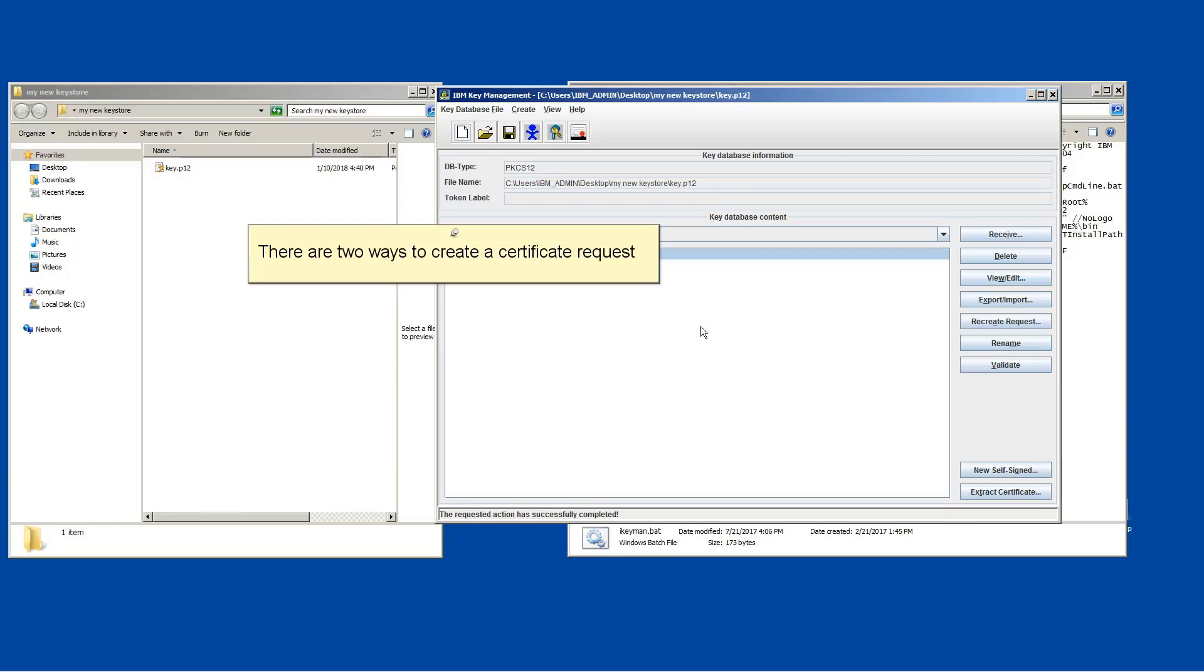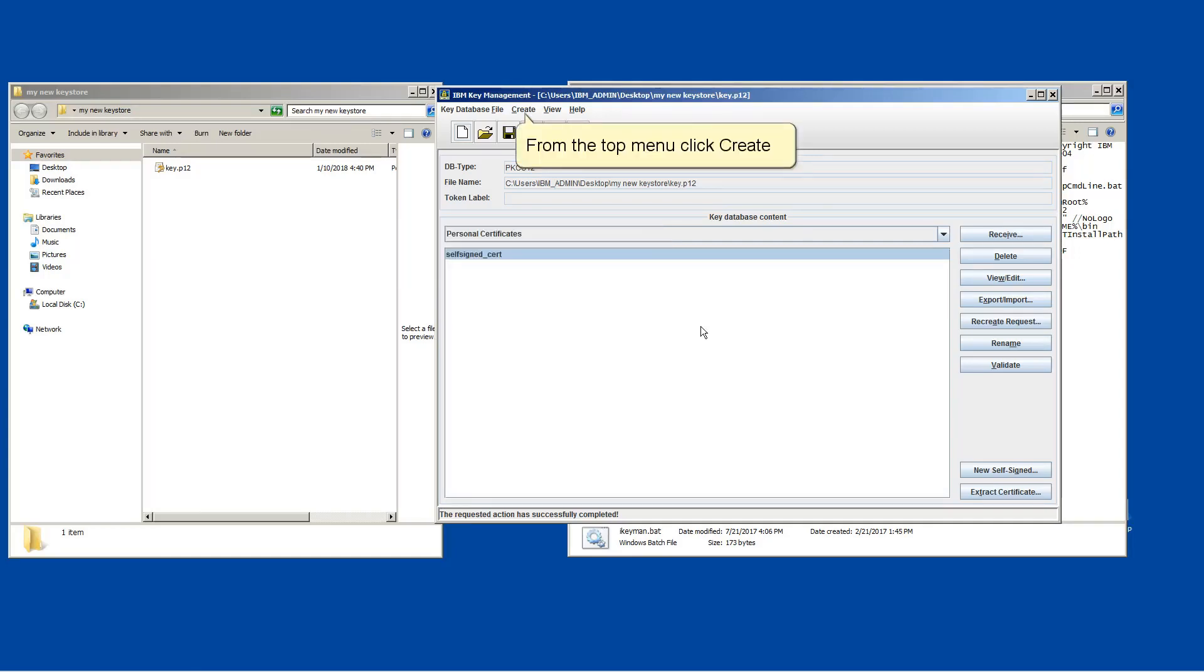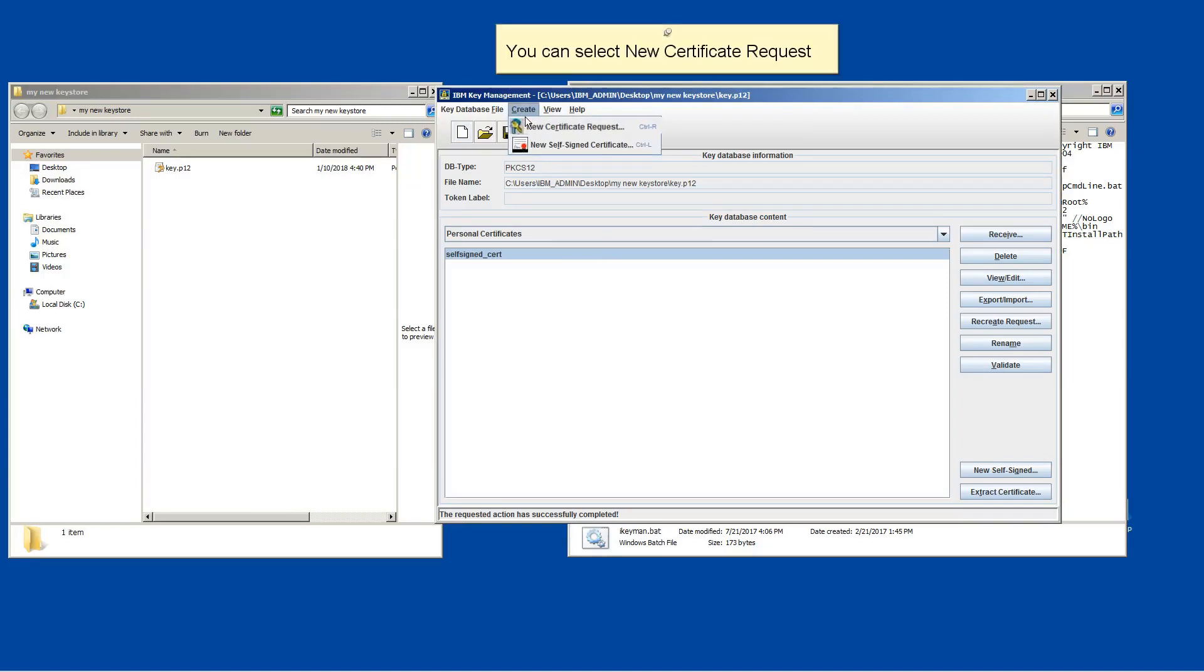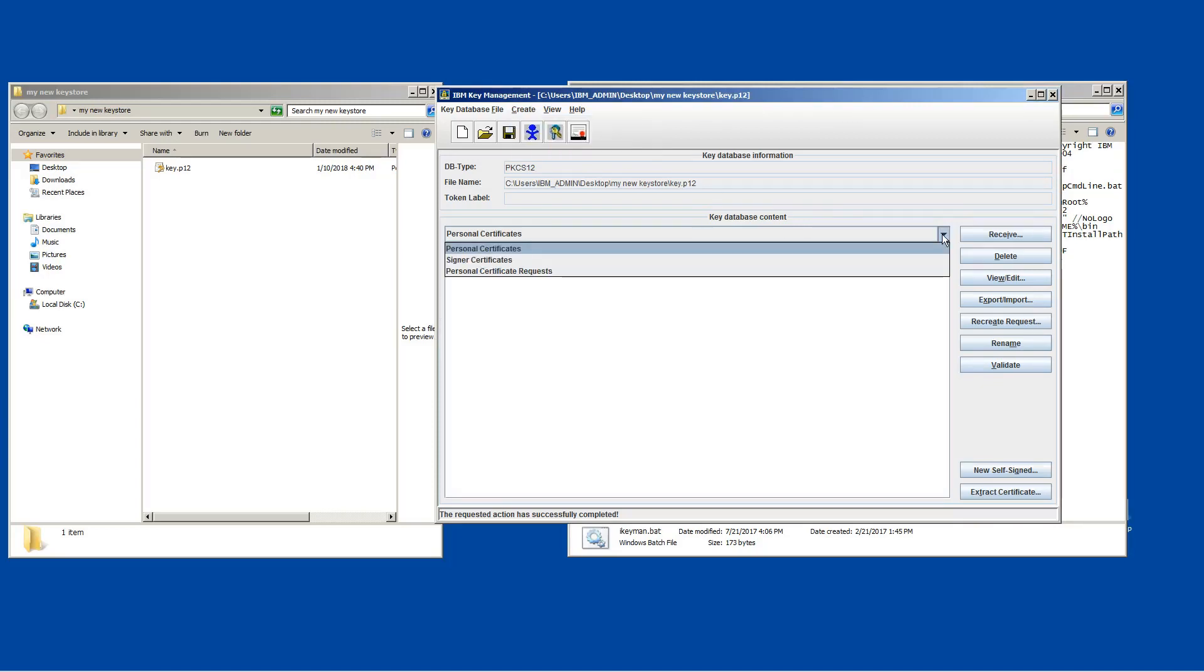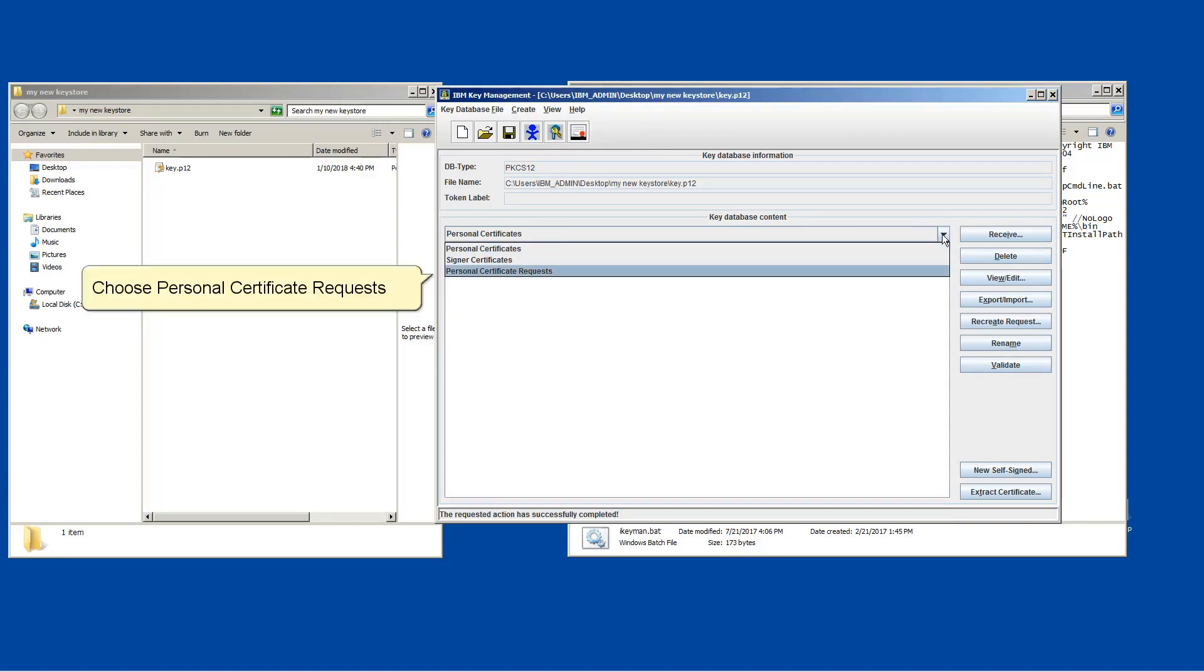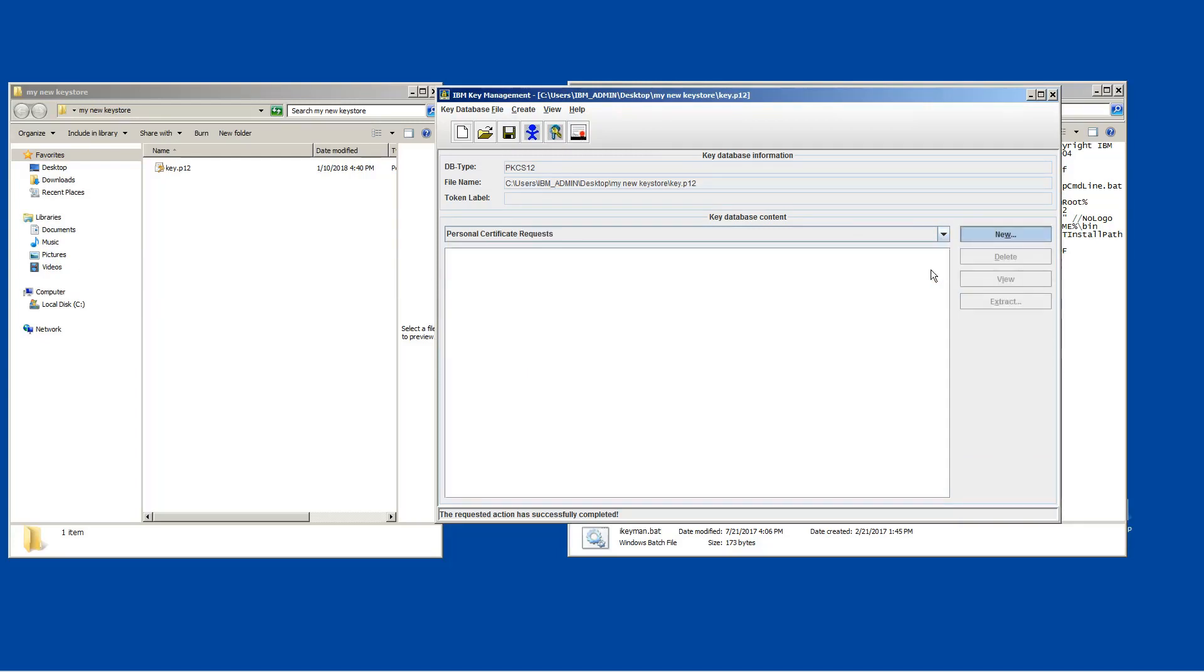There are two ways to create a certificate request. From the top menu, click Create. You can select New Certificate Request. The same can be done by clicking the drop down menu. Choose Personal Certificate Requests. Click New.